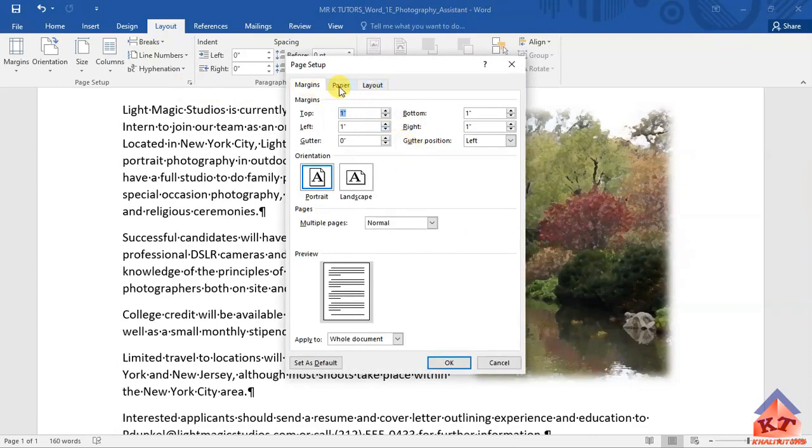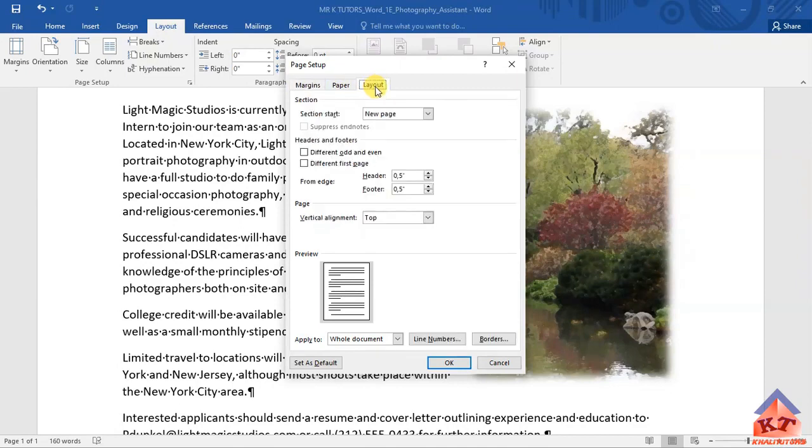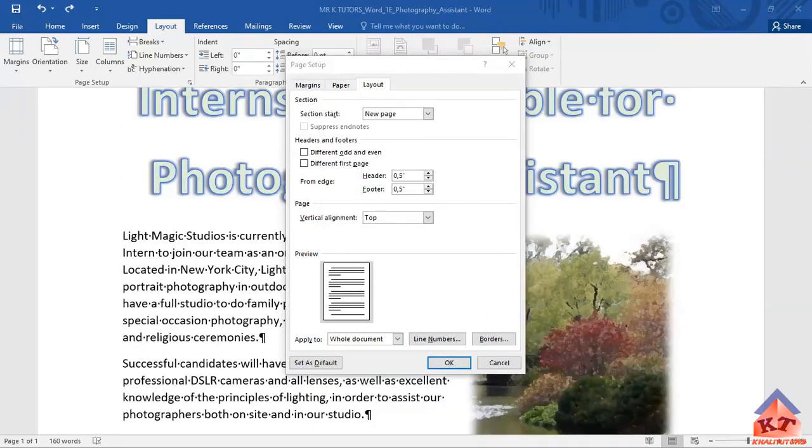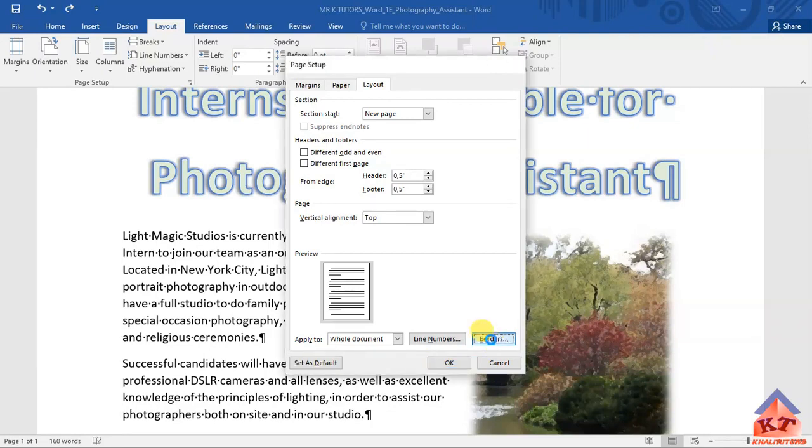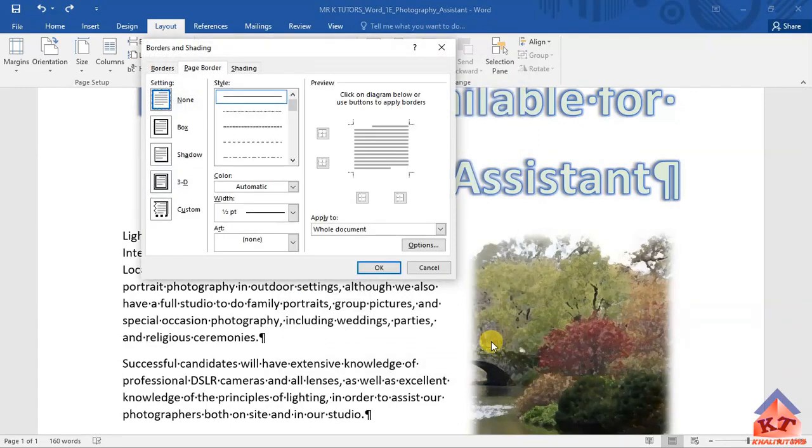The options given here are margins, paper, and layout. We want to focus on layout, so click on layout. Under this section here you will notice that we have borders, so this is what we are interested in. Click on these borders and you'll get these options.